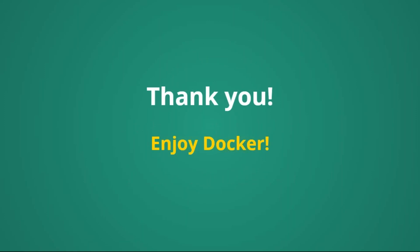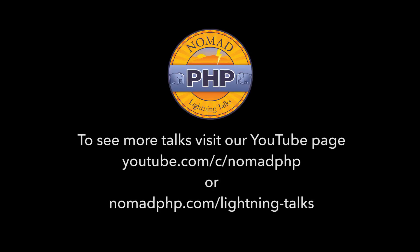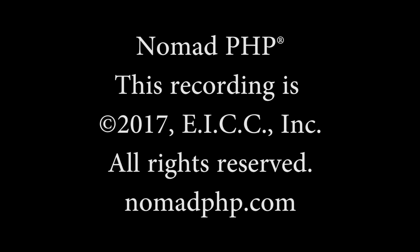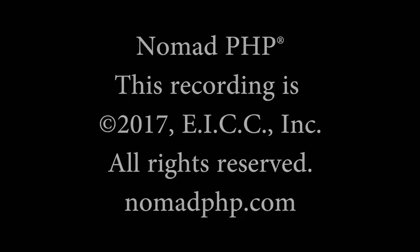And there are many, many other technologies that are really making easier the life of us developers. From my side, that's all. The line goes back to you, Joe. Thank you. Thanks for joining us for another Nomad PHP lightning talk. If you'd like to give a lightning talk, please email me, Joe at nomadphp.com.